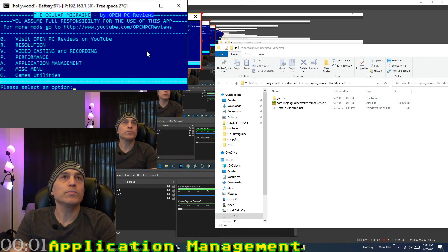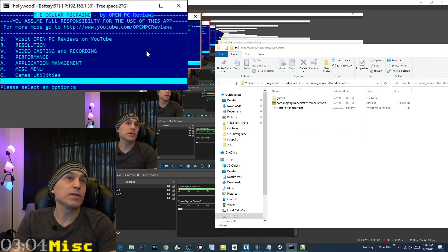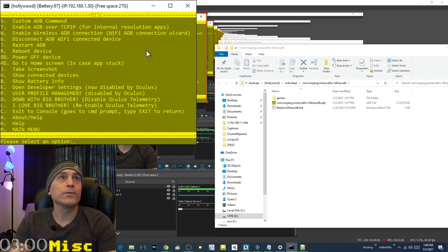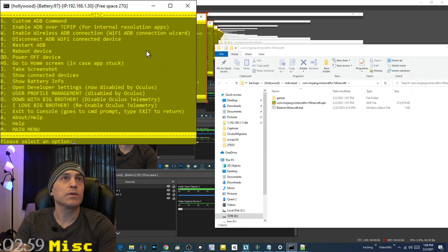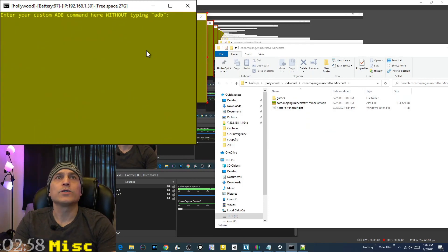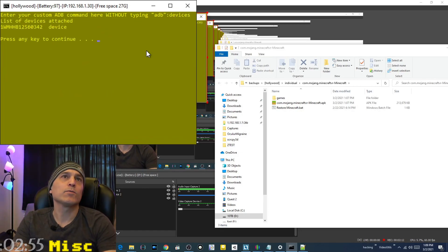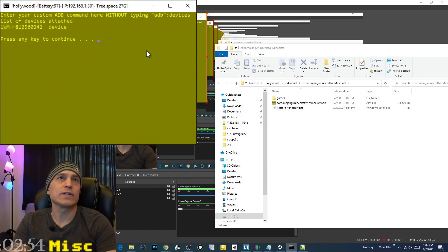In the miscellaneous menu, custom ADB command is option 5. You can type something like 'devices' to run ADB devices and it shows the connected device.